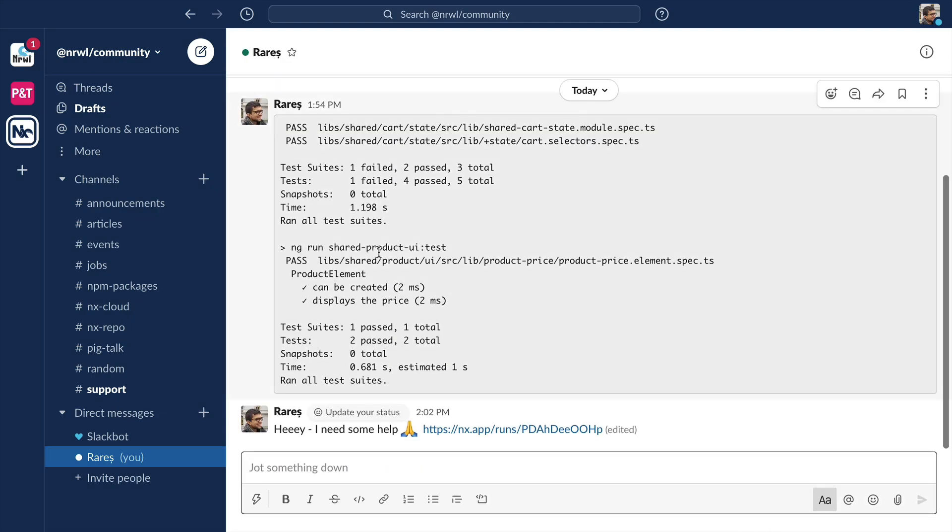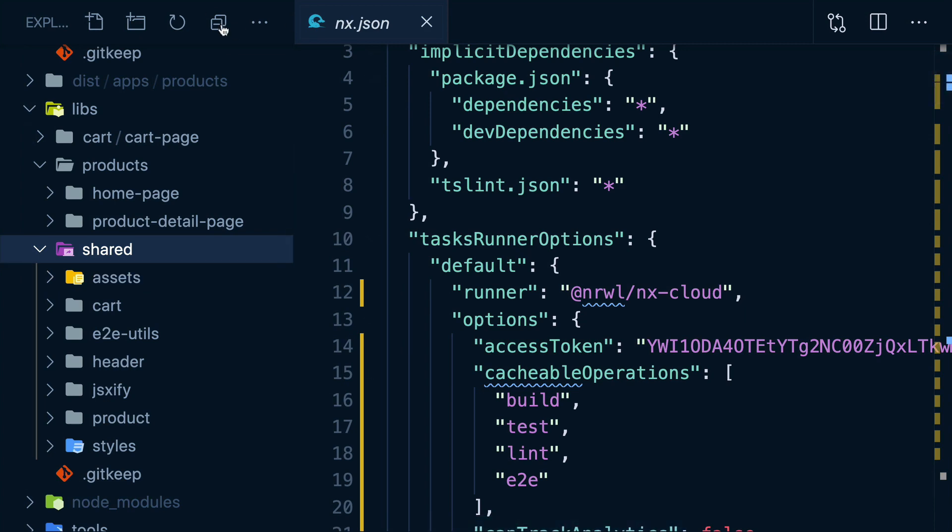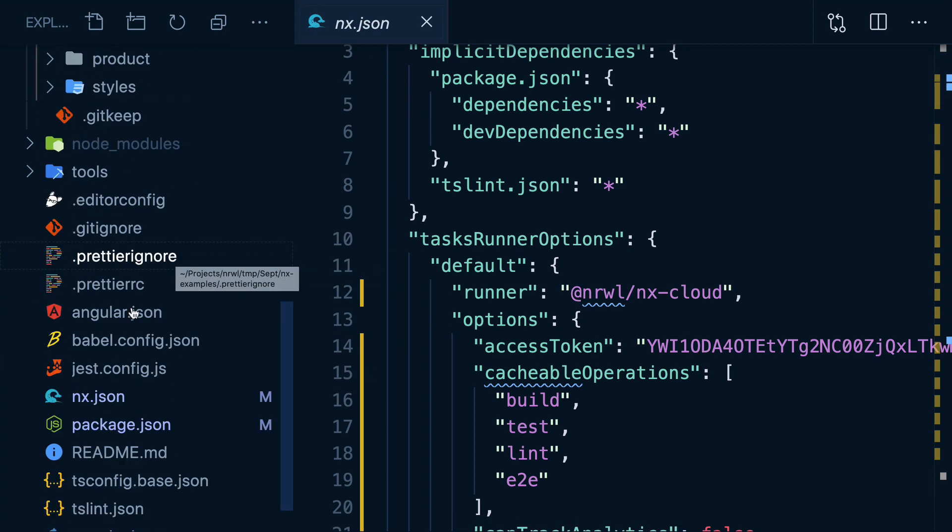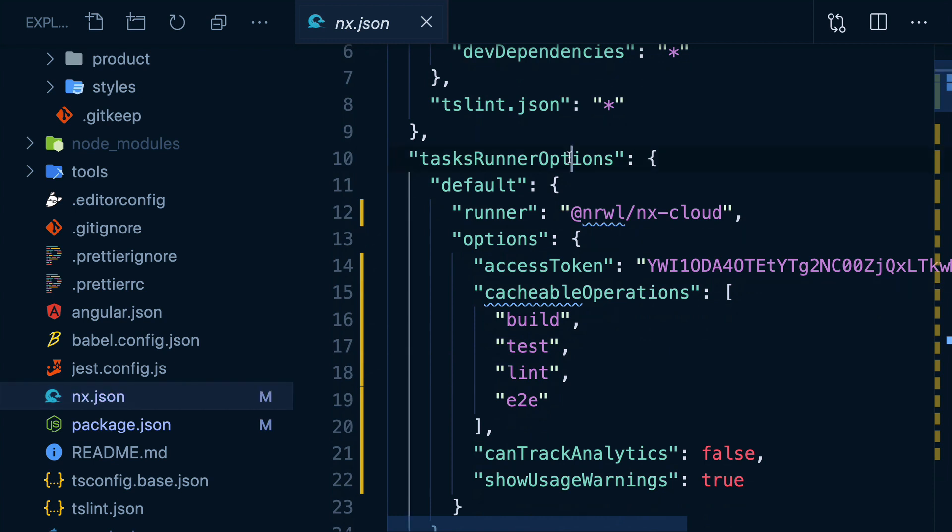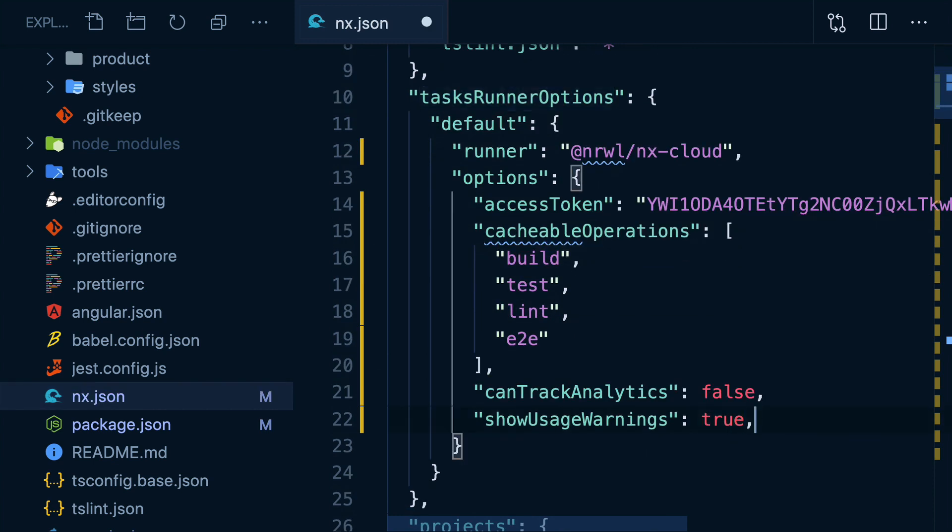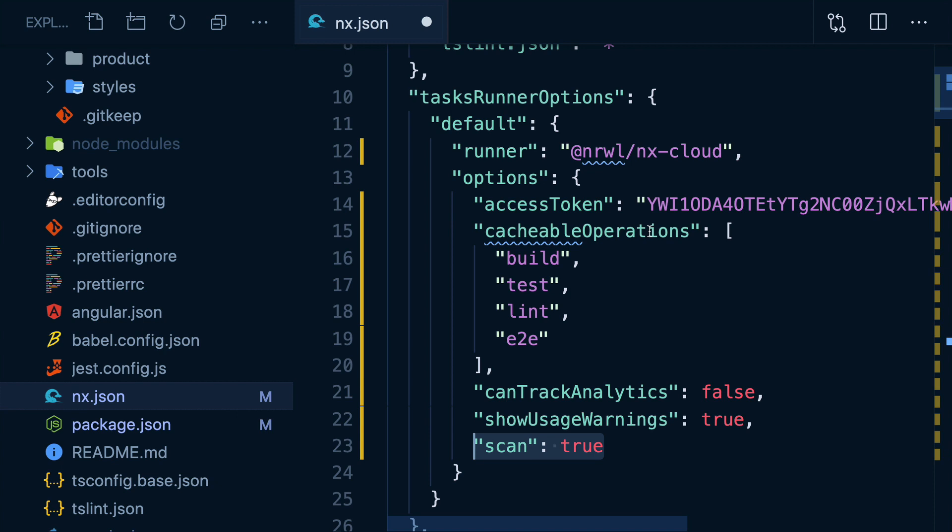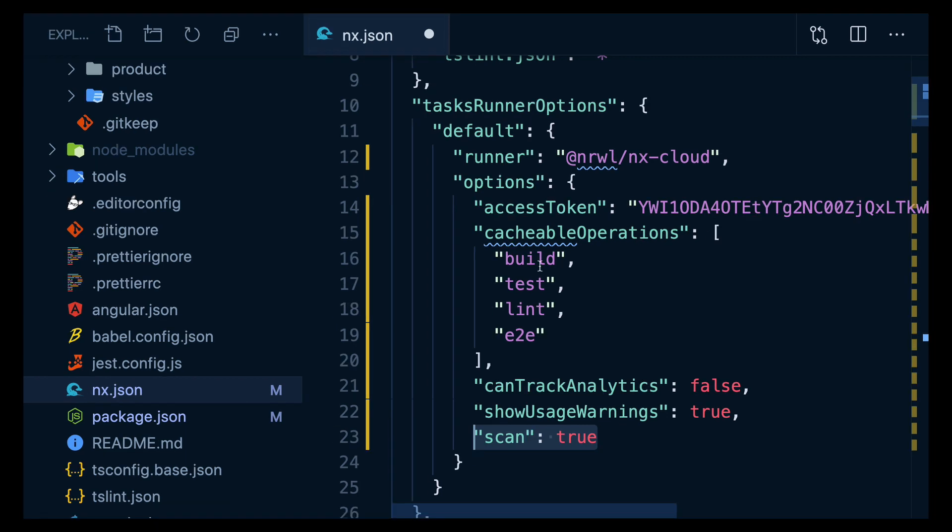And if you decide, hmm, I kind of like this feature, you can open up your nx.json file, go to the task runner options, and just add the scan true option. Then it's always going to send your command terminal output to those pages we saw. And your colleagues will benefit from this as well without any setup on their part.